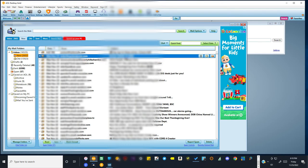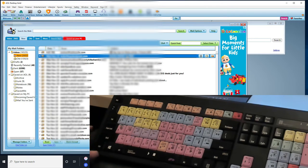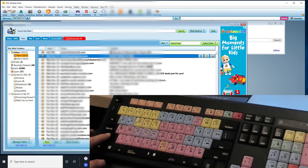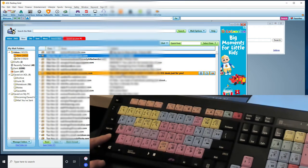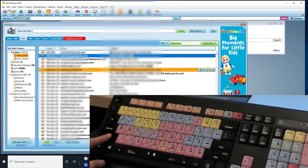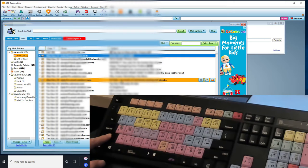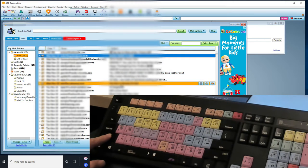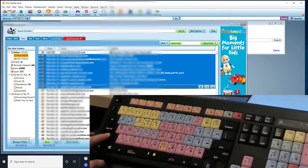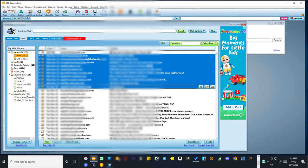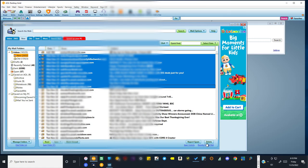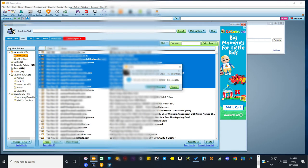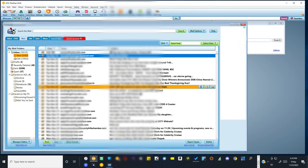So once again: left-click, hold the shift key, go down as far as I want to delete, and then left-click again. Now I've highlighted about 10 emails. If I hit delete, it deletes all 10 of those.